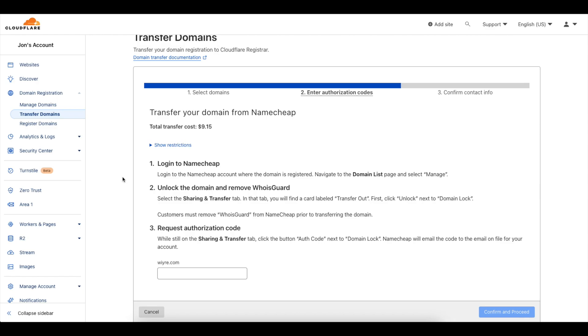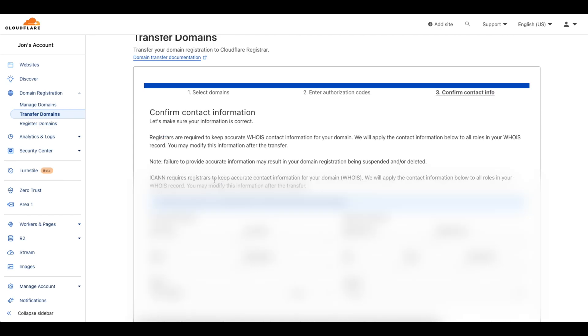Okay so I found my authorization code and then I'm going to paste it within this section here, number three. That's been confirmed and I'm going to confirm and proceed.